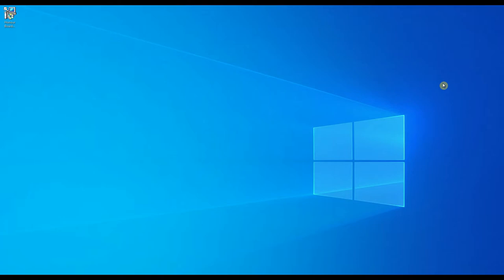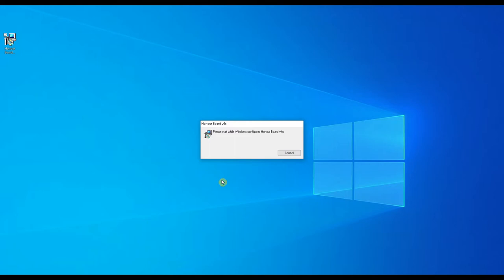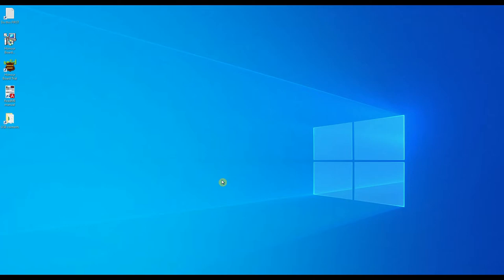Okay thank you for downloading our trial honor board software. After you download it this is the executable package. Double click that. Once downloaded you'll get these files on the system.